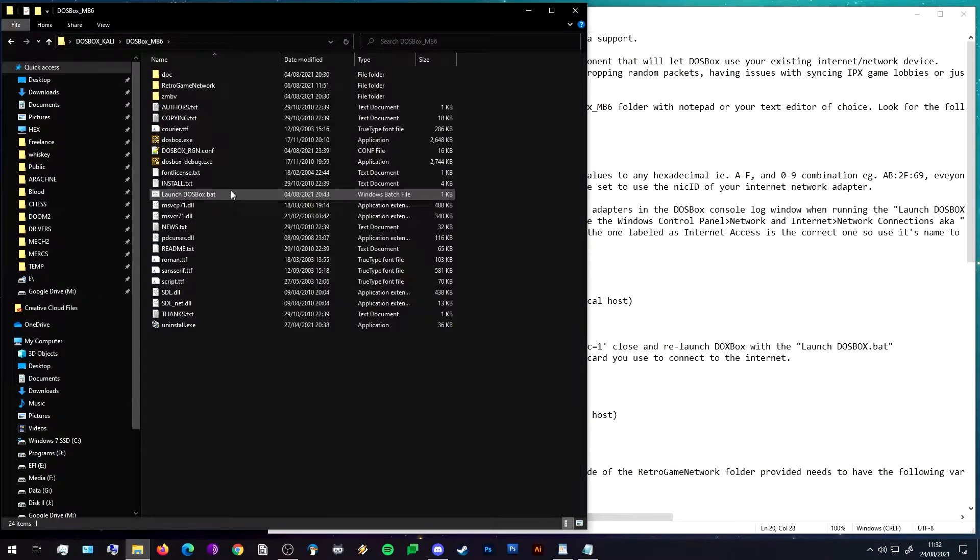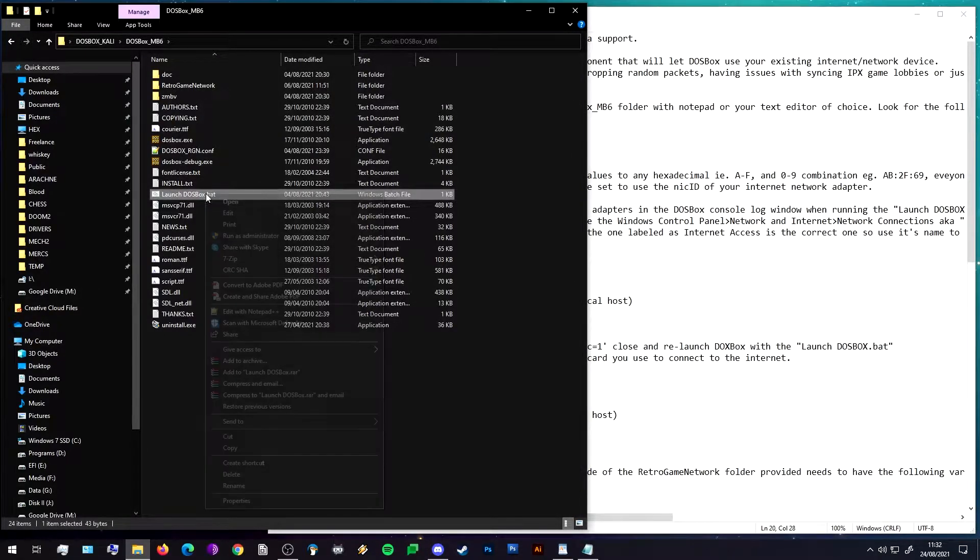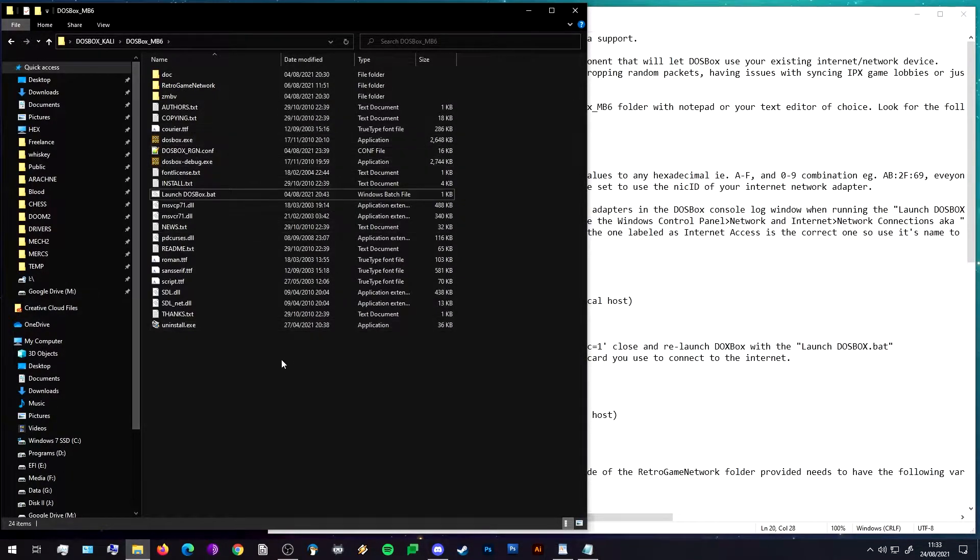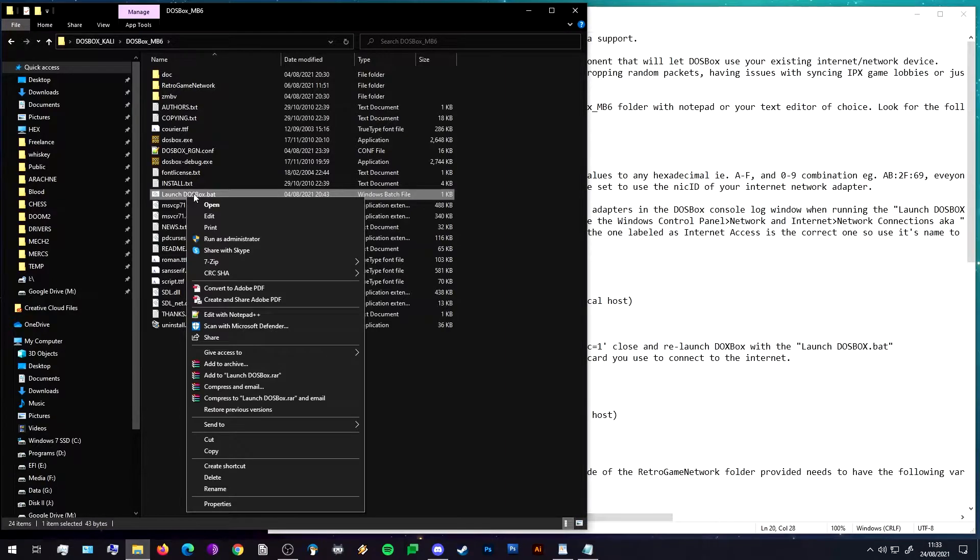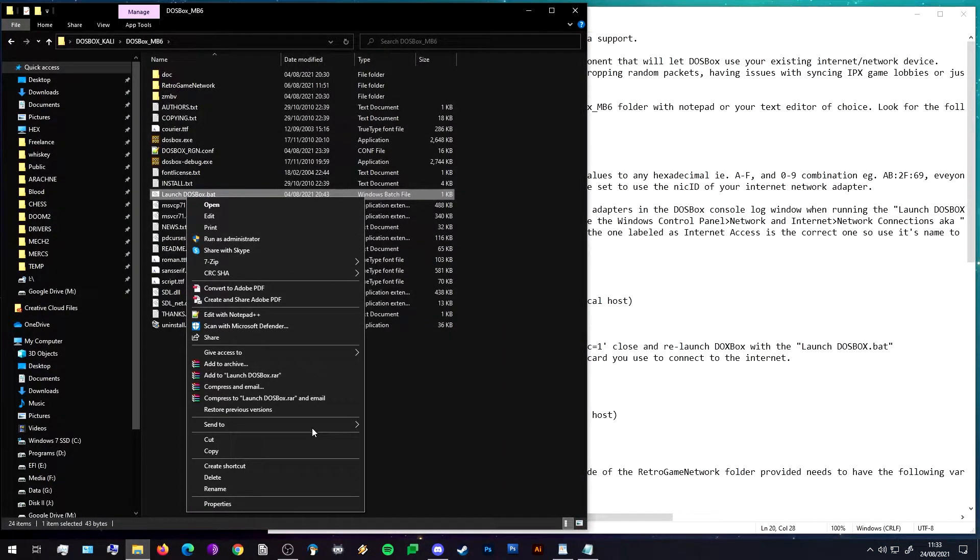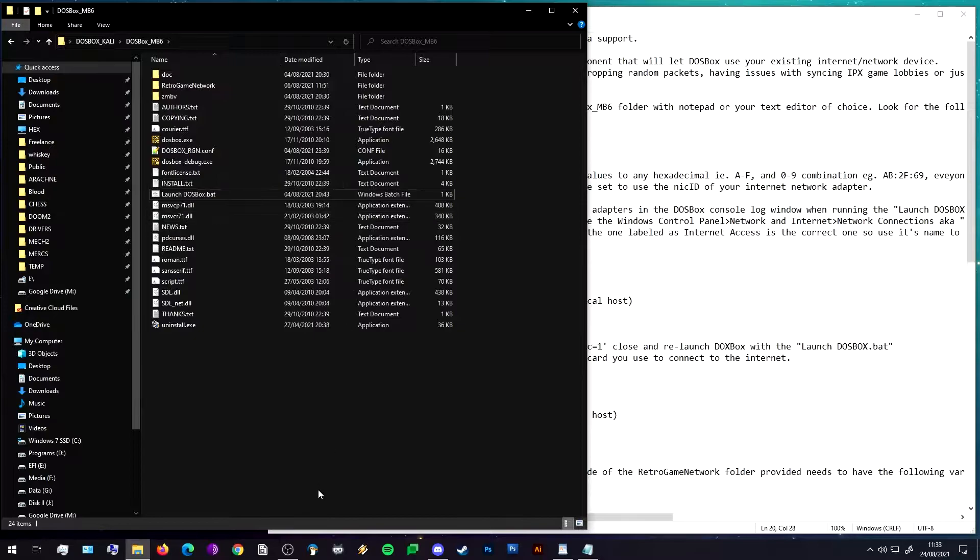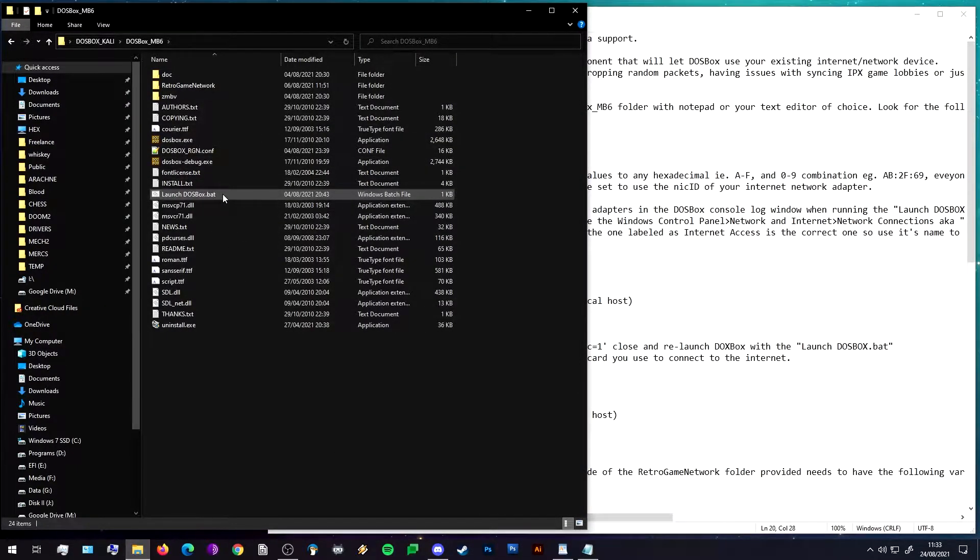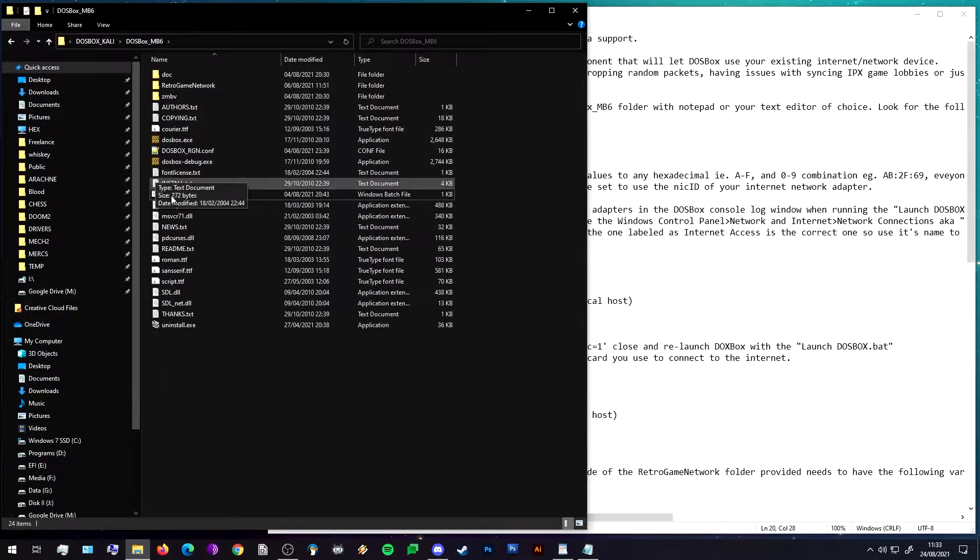You can also create a shortcut to this. So once you put this in your C drive or D drive or wherever you store your games or in programs, just create a shortcut to this, add it to your desktop, send to desktop, give it an icon, do whatever you like, name it whatever you like. As long as you're running this batch file it should all work.